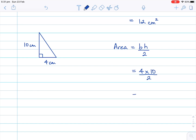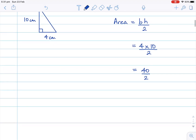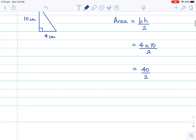4 multiplied by 10 is 40, still divided by two. And 40 divided by two is 20. And we've still got centimeters squared.